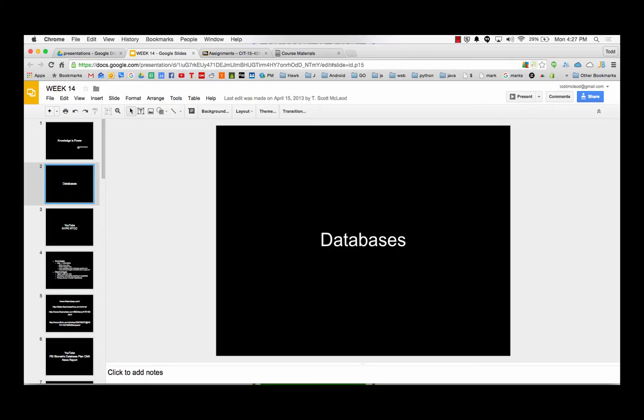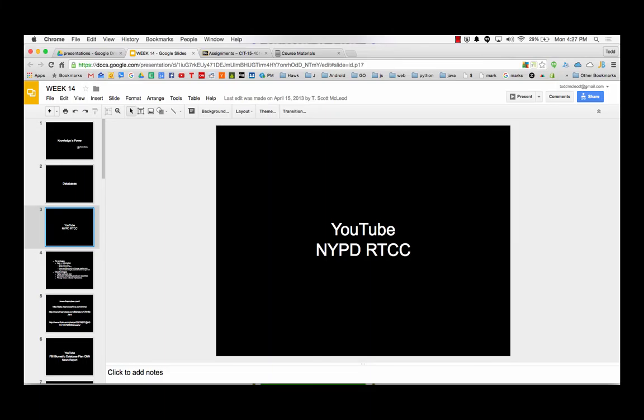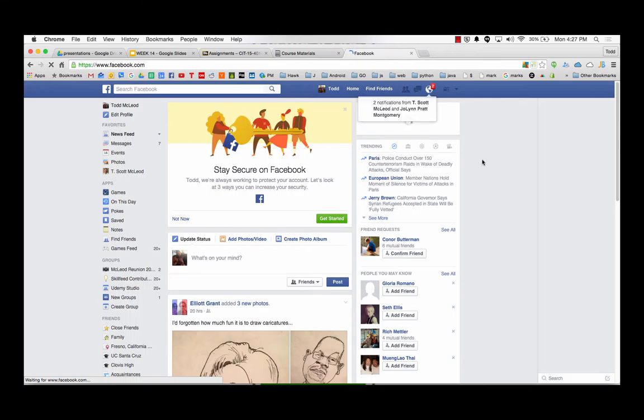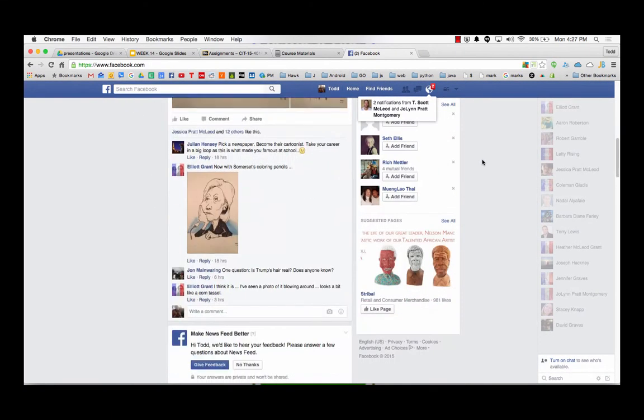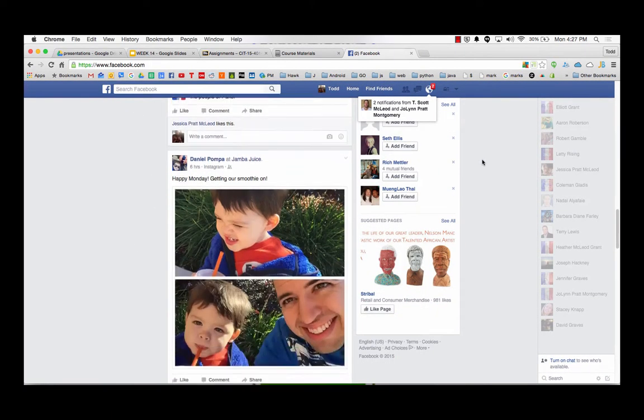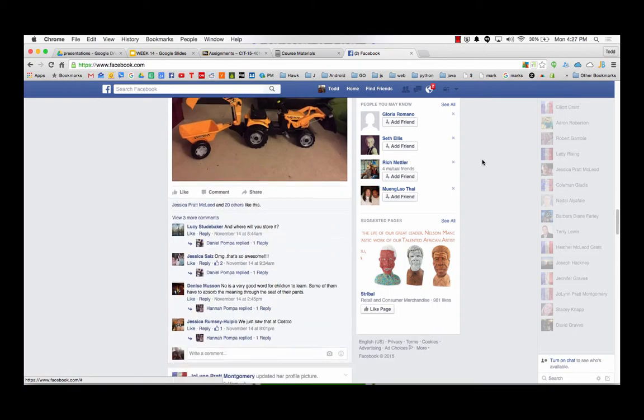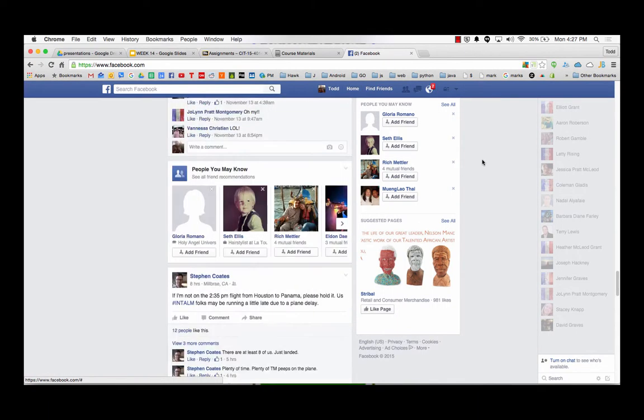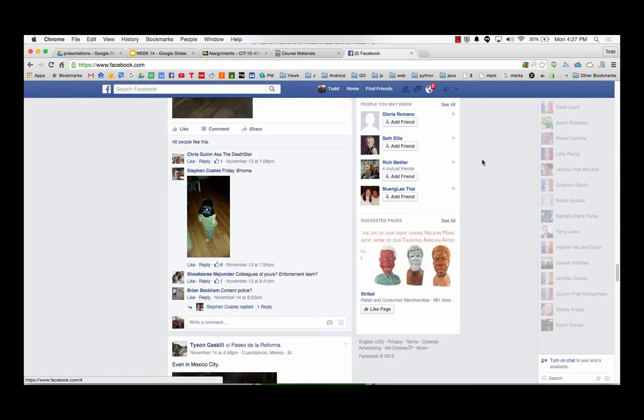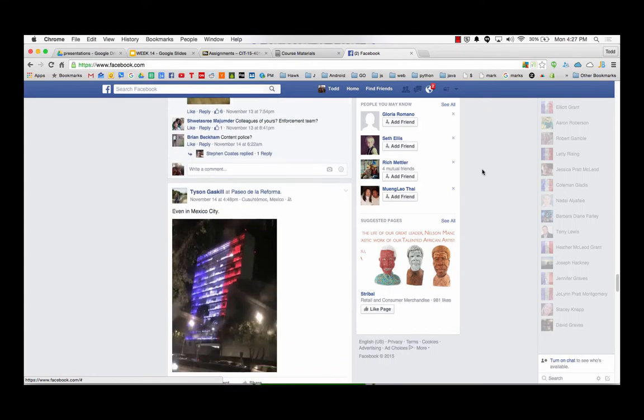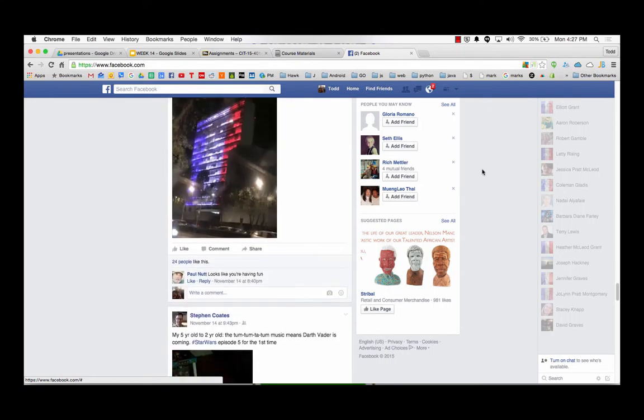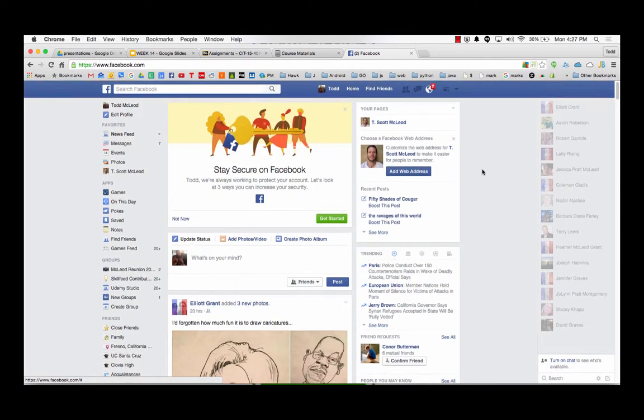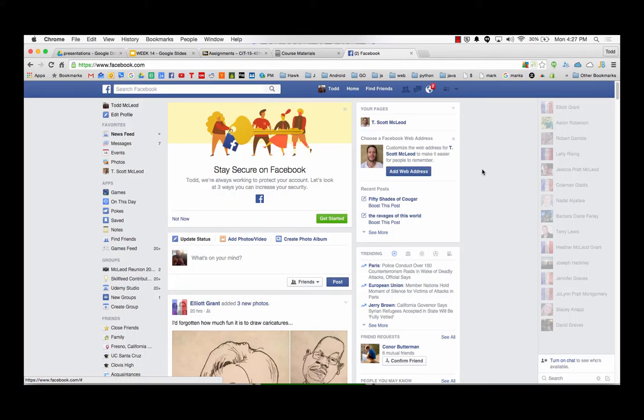So the next thing is databases. So databases are where we store data. And we'll watch a video that kind of gives us a little bit of information about the power of databases. If we just think about it, like we were to go to Facebook. All of this stuff is stored in a database, all that information.